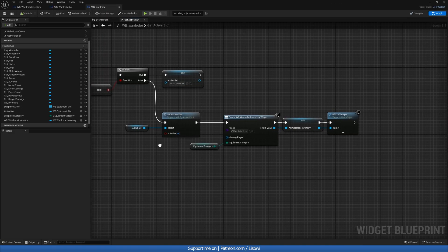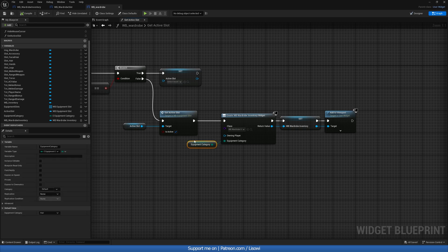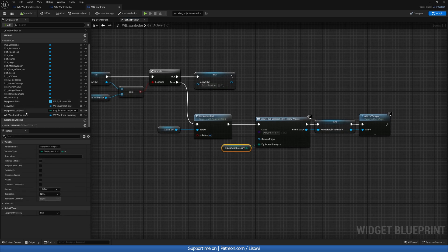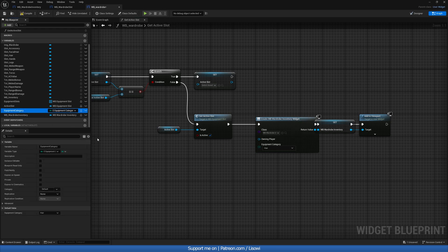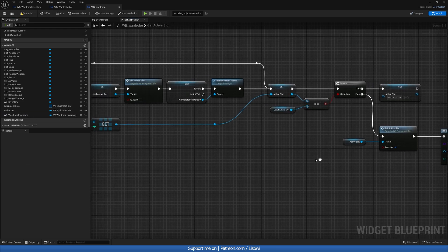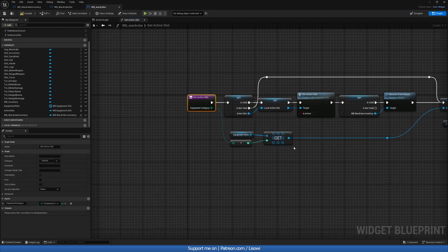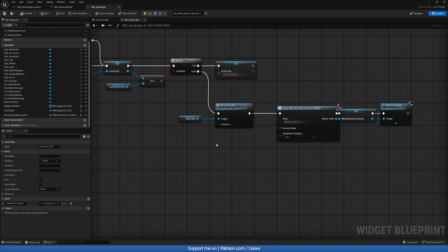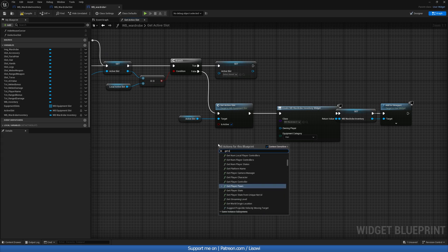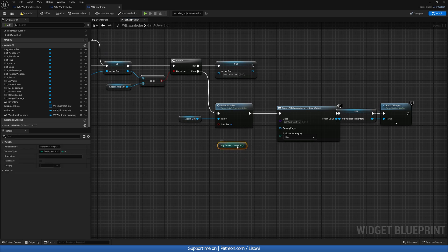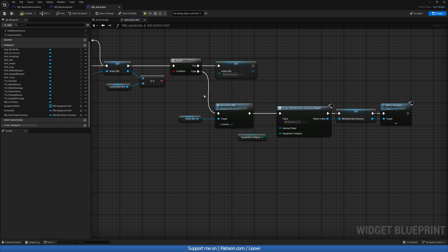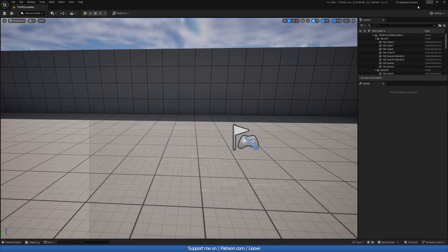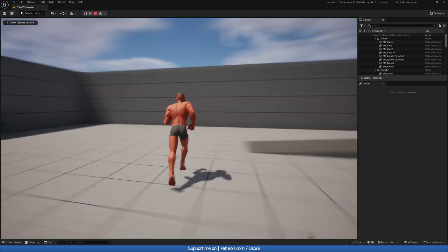Okay, so I found the issue. We're not actually getting the equipment category in here by creating a variable because this will have no value. So we'll delete that. What we want to do instead is get a hold of this equipment category. So if we get equipment category, we should have it right there. Plug this in. Now, this does have a value. So if we compile and save and go to play, this now should work.